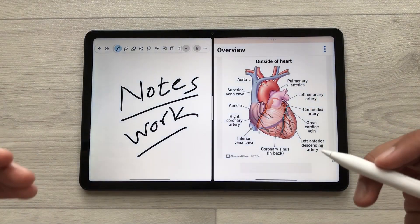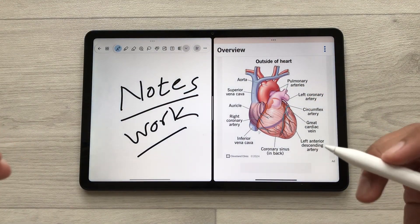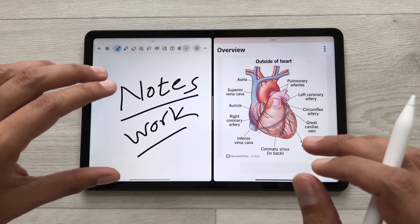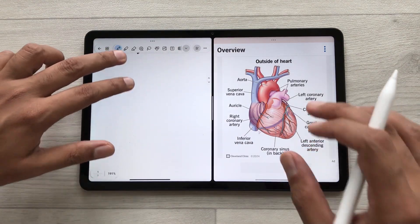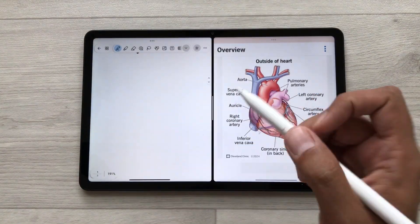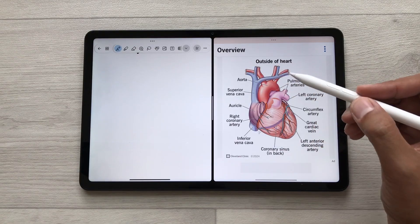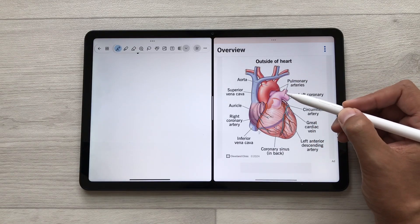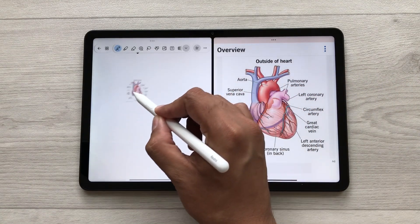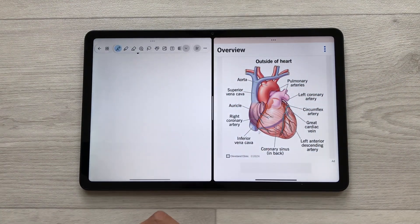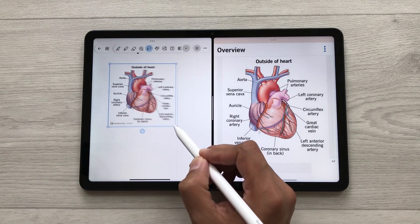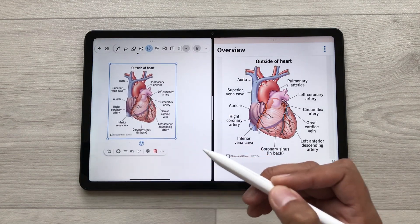You can also drag content from a website to your notes. For example, I want this image in my notes, so I will use my SmartPen. I will press and hold it like this and I can easily drag and drop this image to my notes. Later, if you want, you can also edit this image.